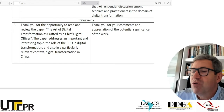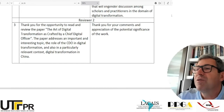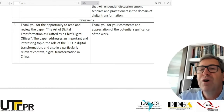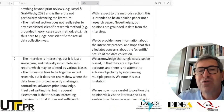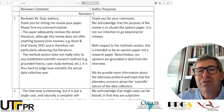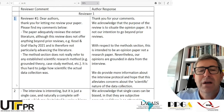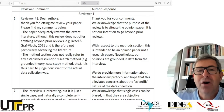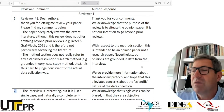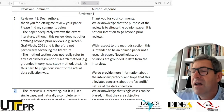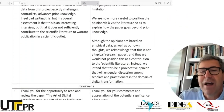I will skip reviewer 2 for now. Let's just think about the size of the review. Reviewer 1 had basically two paragraphs — one paragraph under item one, and another item. Let's see if reviewer 2 was more detailed.